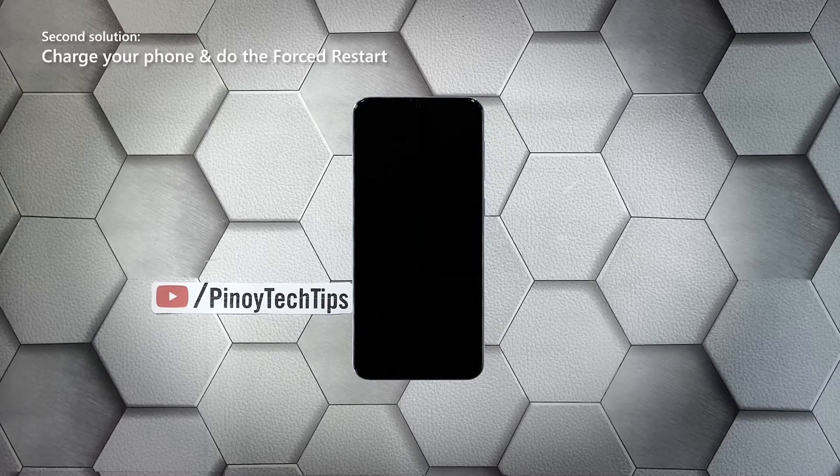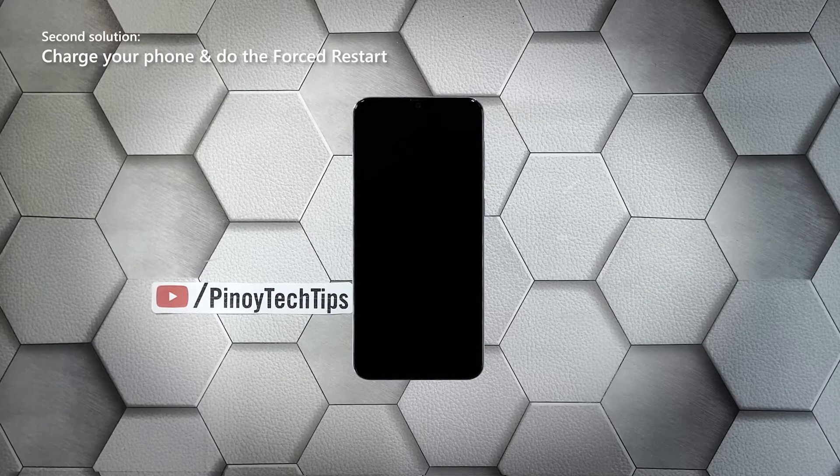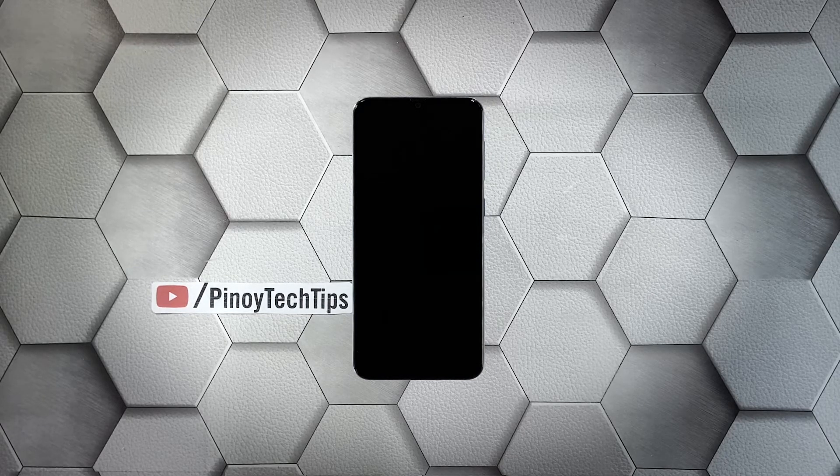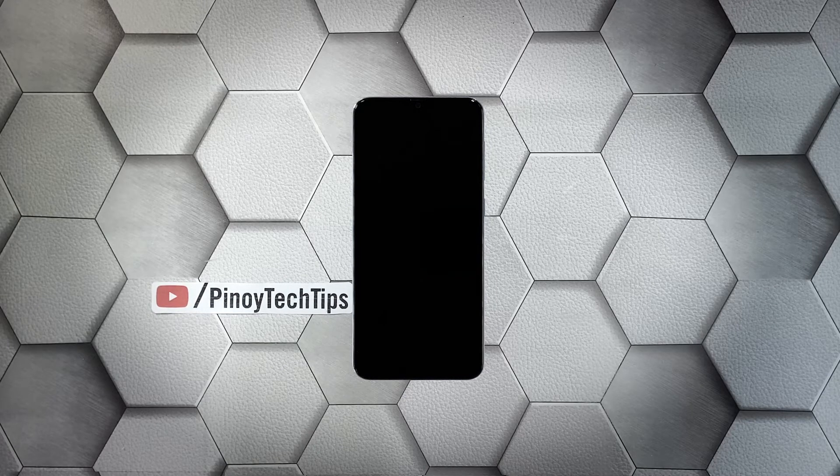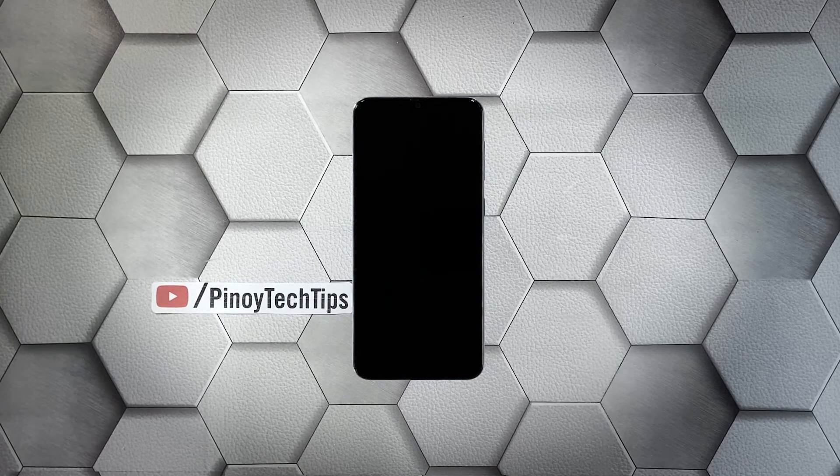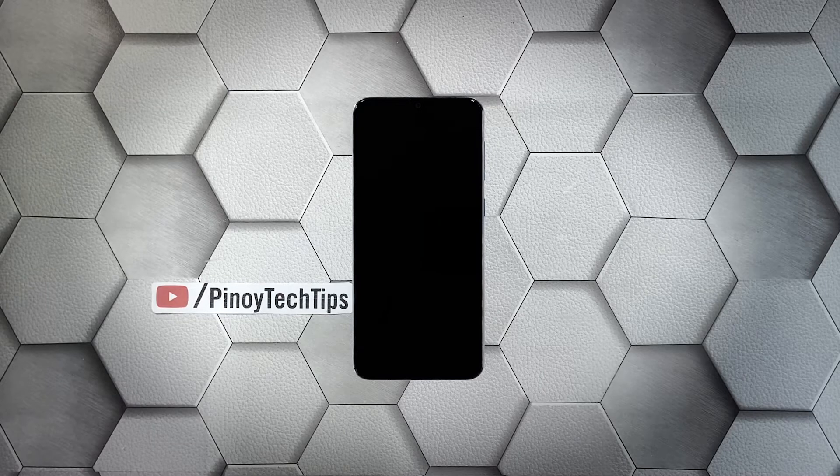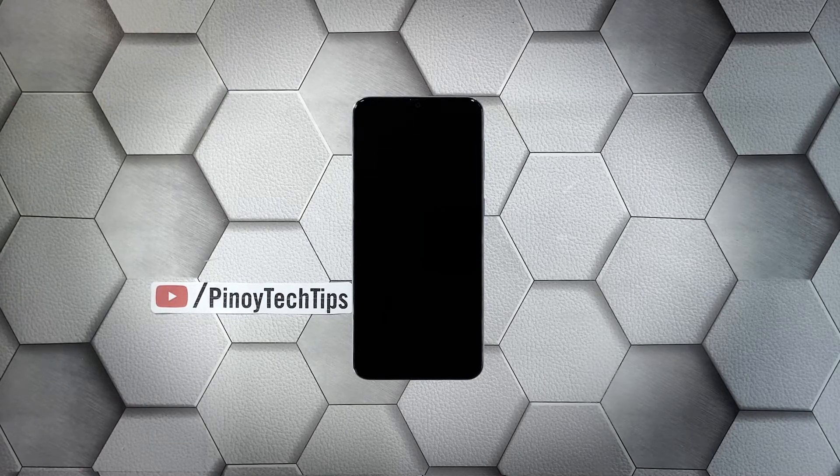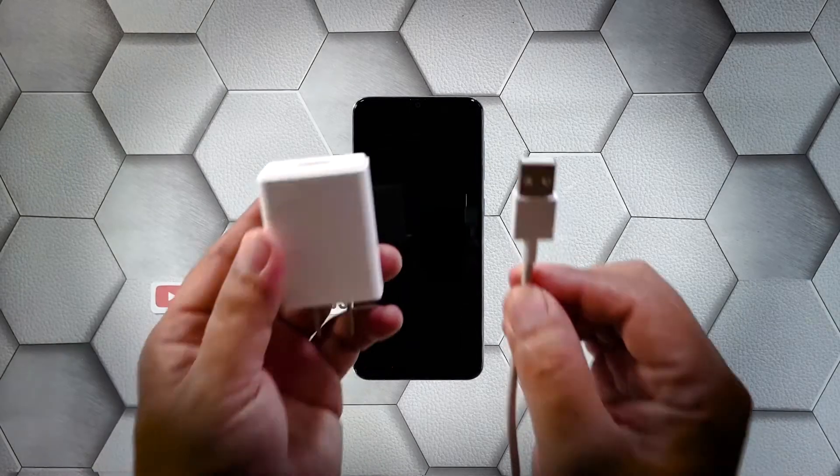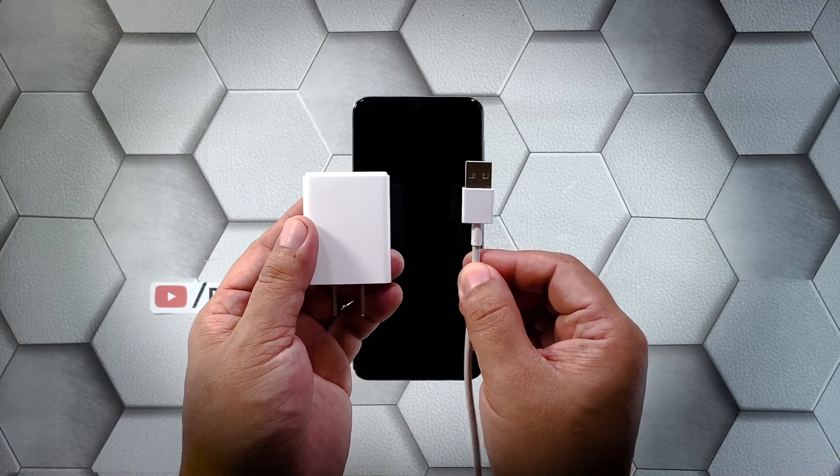Second solution: charge your phone and do the forced restart. The other possibility that you have to rule out is that the battery may have been drained and that the firmware crashed just before the juice ran out. If that's the case, then your phone either won't turn on or charge, but don't worry, you can fix it by doing the following.